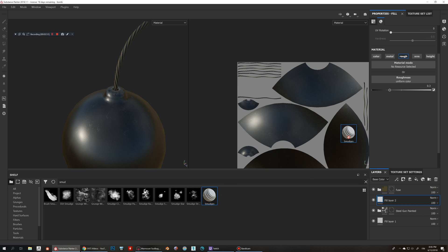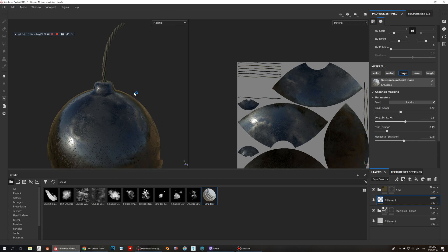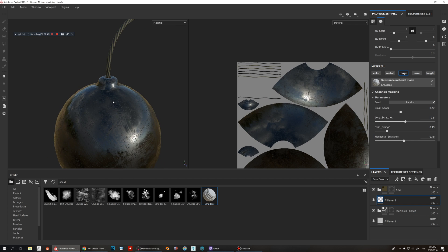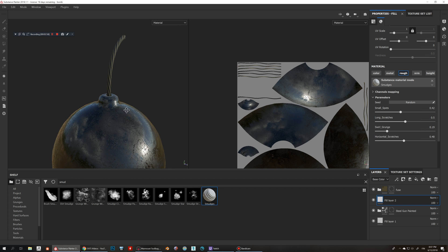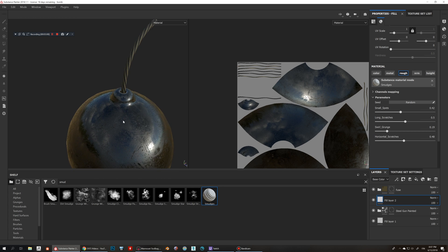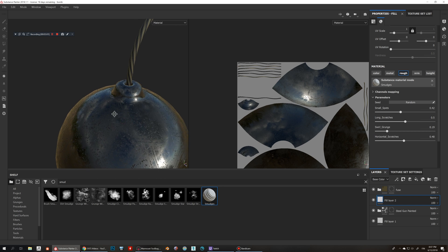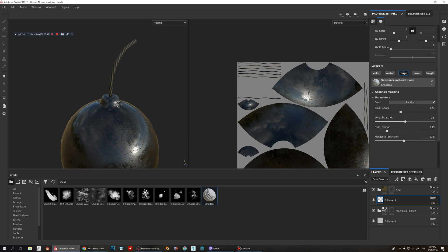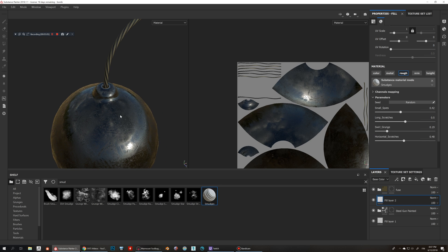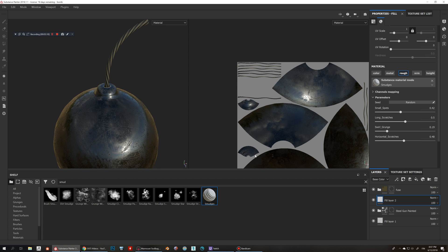So what I'm gonna do is drag and drop this to the roughness. Now you can already immediately see this result is pretty wild and it looks so glossy and weird, very oily, looks pretty strong. It's not what we want.